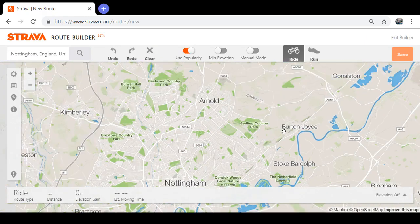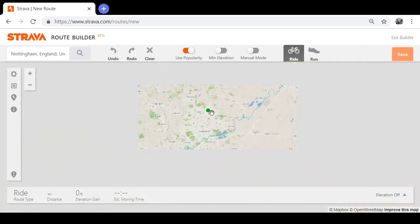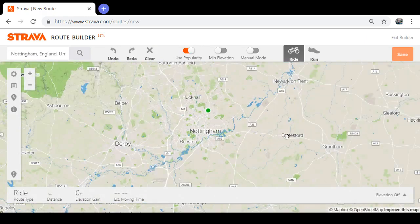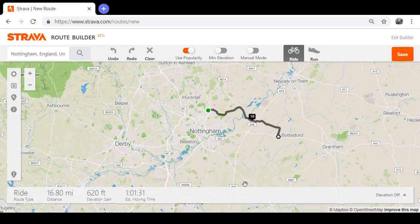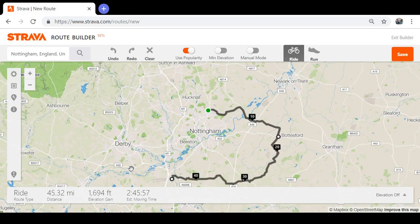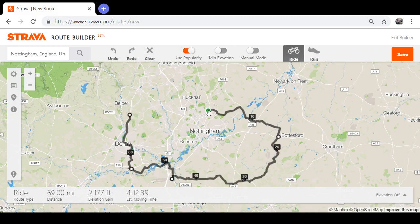When that loads up, you can zoom in to wherever you want to start your ride. For example, click that road there — that's your starting point. Then zoom out a little bit and you can click other parts of the map to add waypoints, clicking around to create your route.